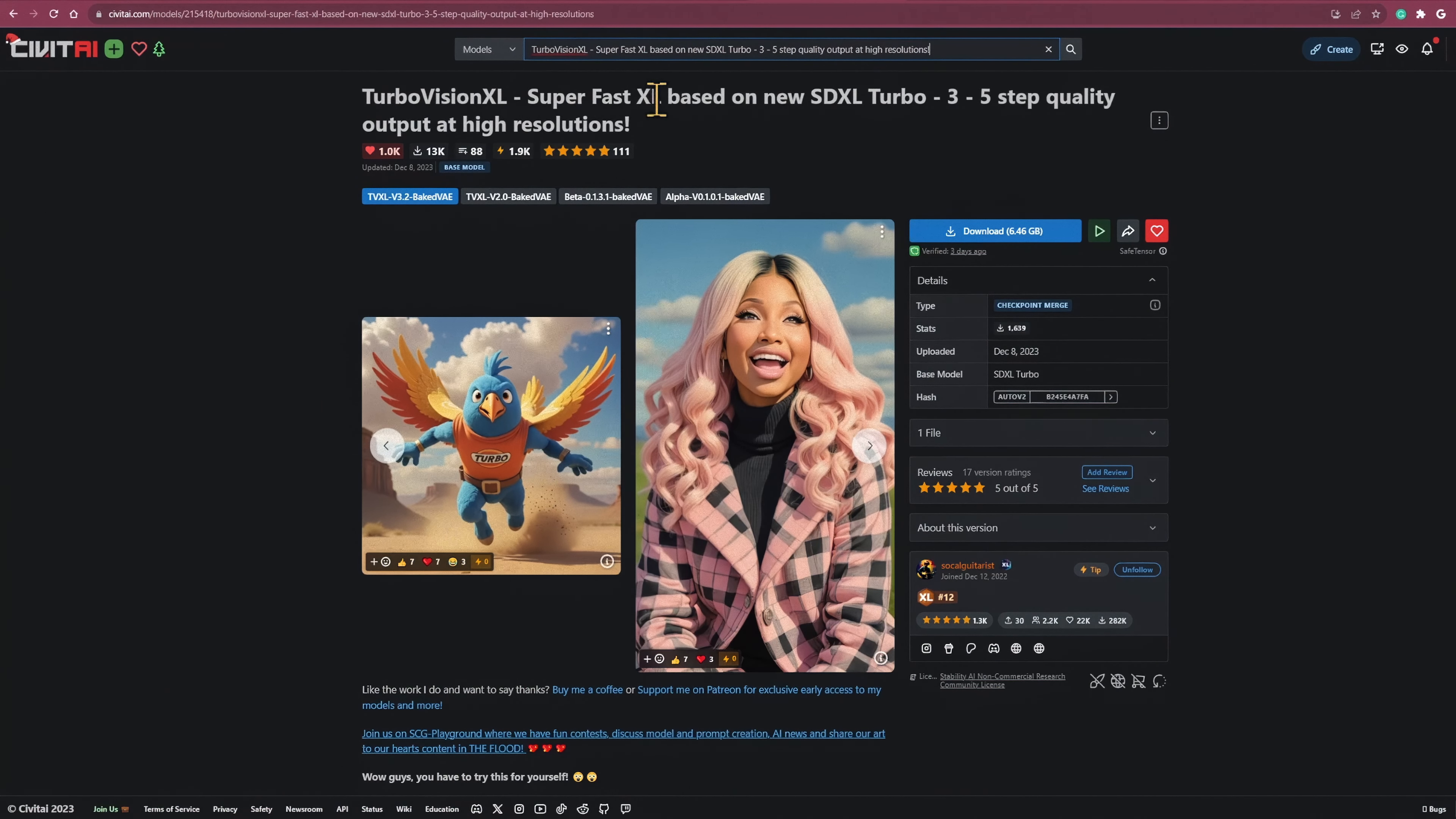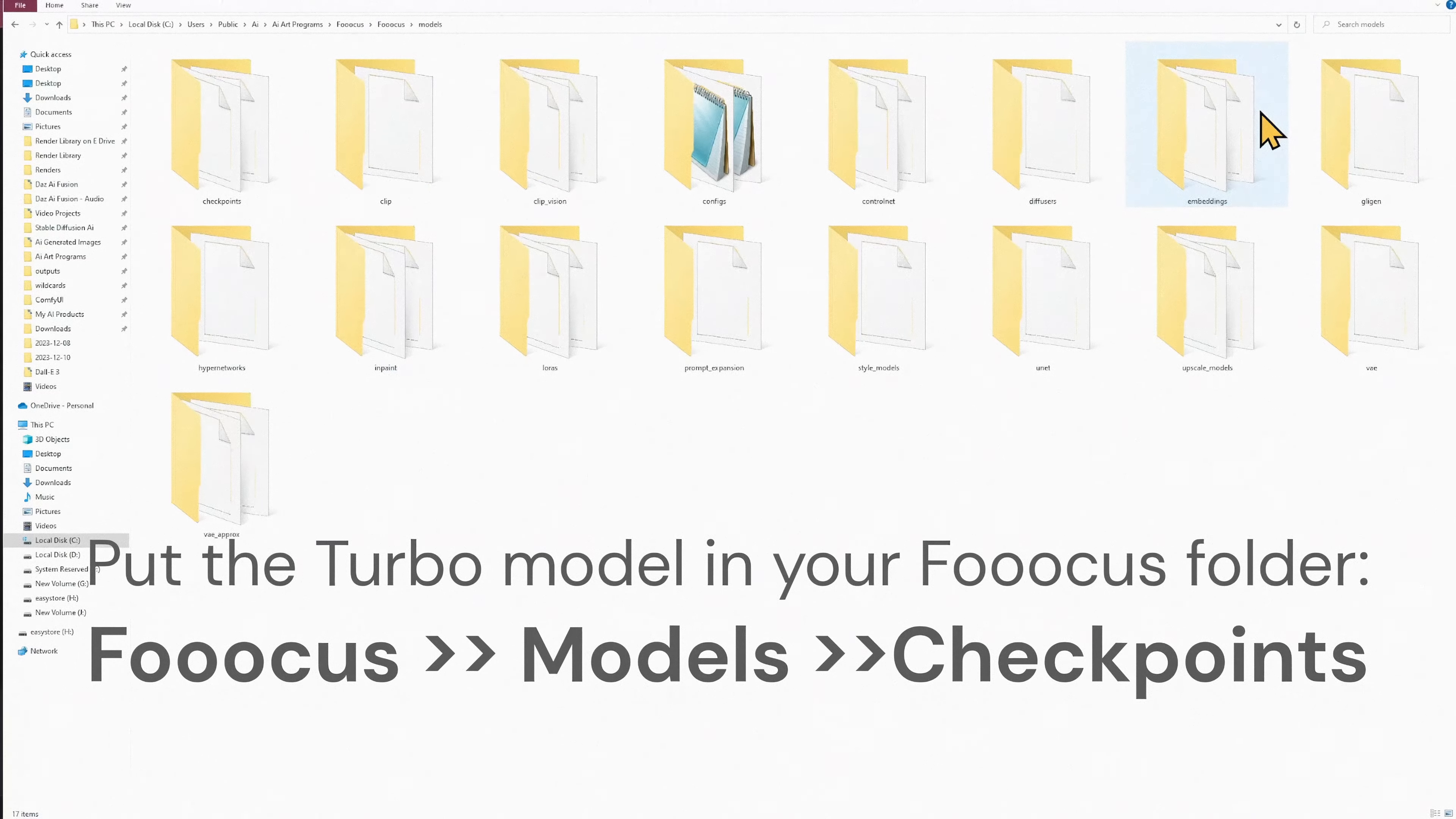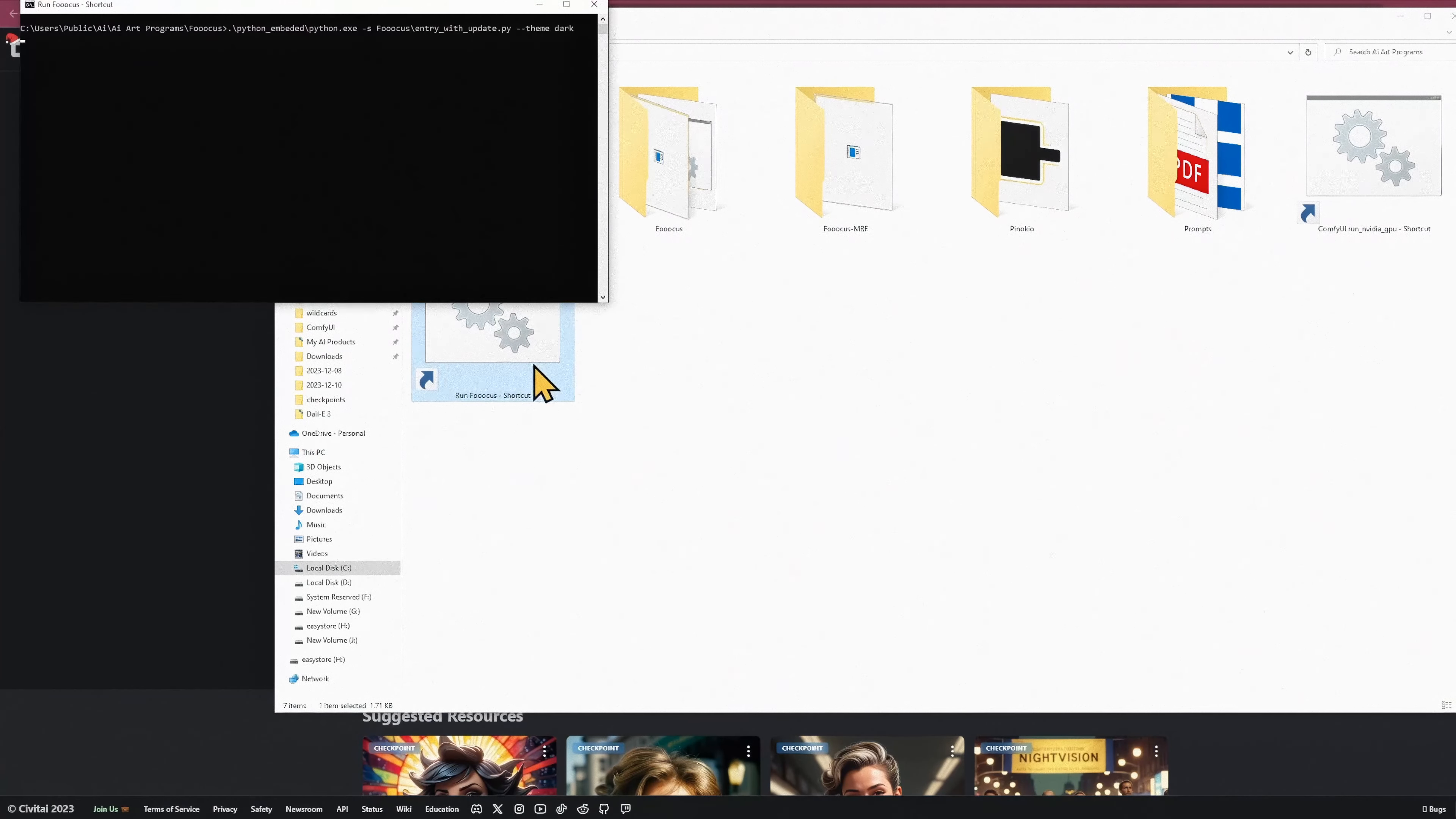Install the TurboModel into your Focus Checkpoints folder. You will find it in your Focus Install folder under Models and Checkpoints. Once the TurboModel is installed in your Checkpoints folder, go ahead and launch Focus.